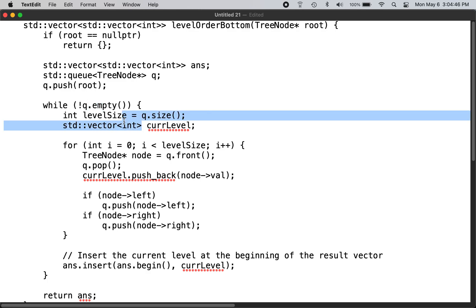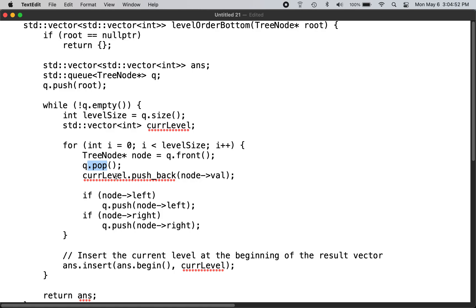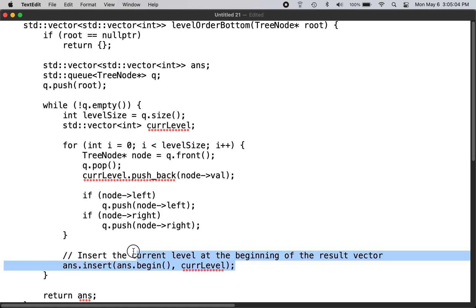You get the node from the front, pop it, and push it back. Then you do the left and then you do the right. But here you insert at the beginning first; you will keep inserting the new nodes at the beginning.